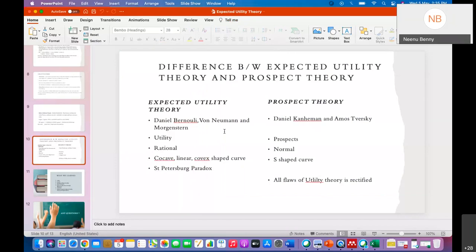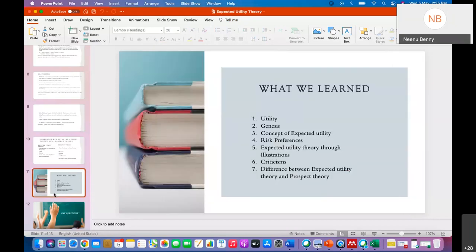To summarize what we have learned: what is utility, what is expected utility, and the expected utility theory — including the three types of risk preferences, illustrations, real-life applications in insurance and technology investment decisions, and then the three main criticisms: the Allais paradox, the Ellsberg paradox, and the Rabin calibration paradox.